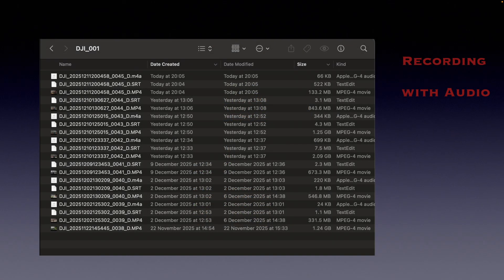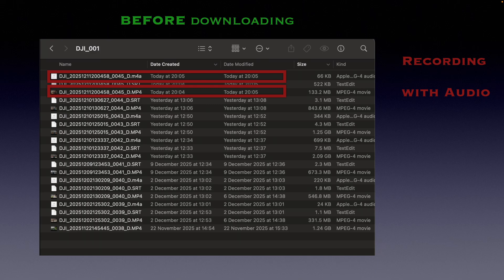If you use Neo2's feature to record audio via phone, you initially start with two separate files — the video footage and the audio track. And this is a view of Neo2's internal storage before downloading via the DJI Fly app. Notice that the date created and date modified timestamps are virtually the same.